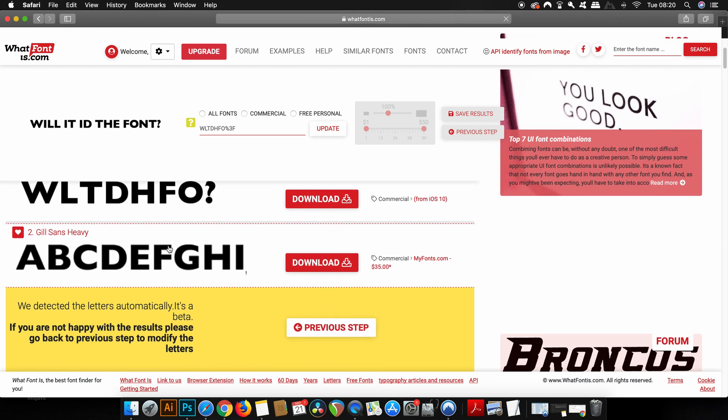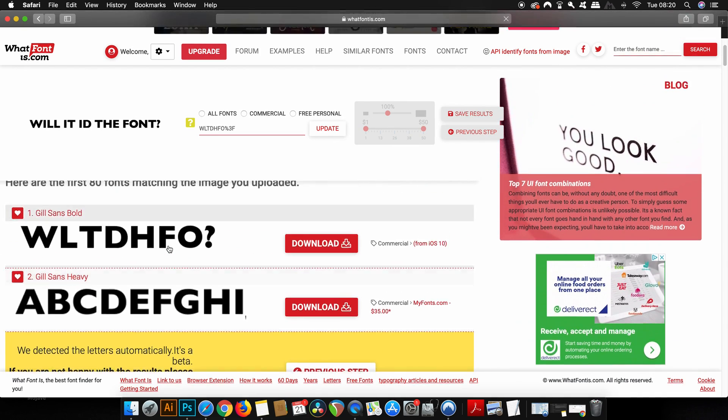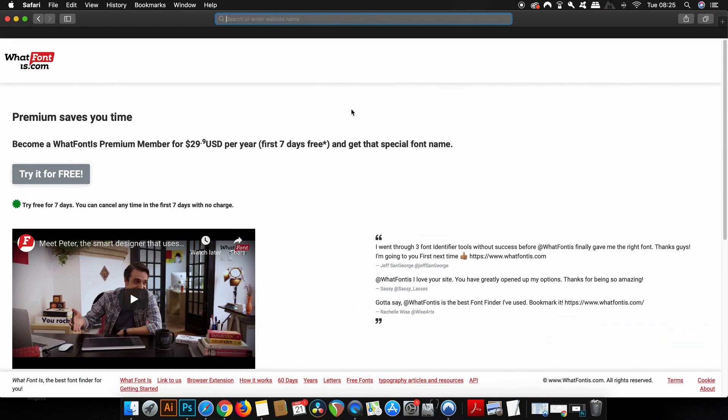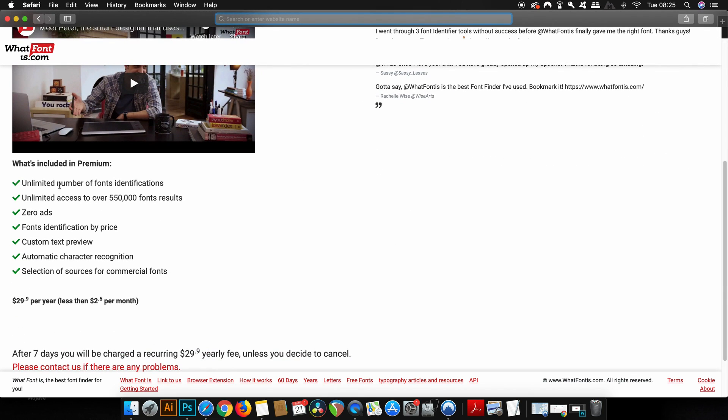So do check out WhatFontIs linked down in the description box below and sign up for free. But also you can upgrade to the premium version and the perks you can see are here.